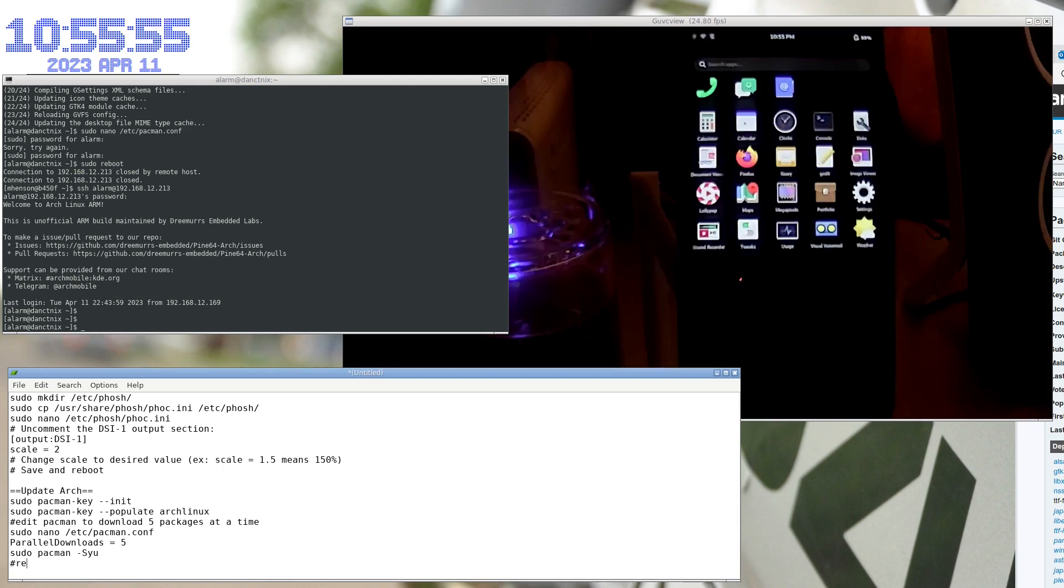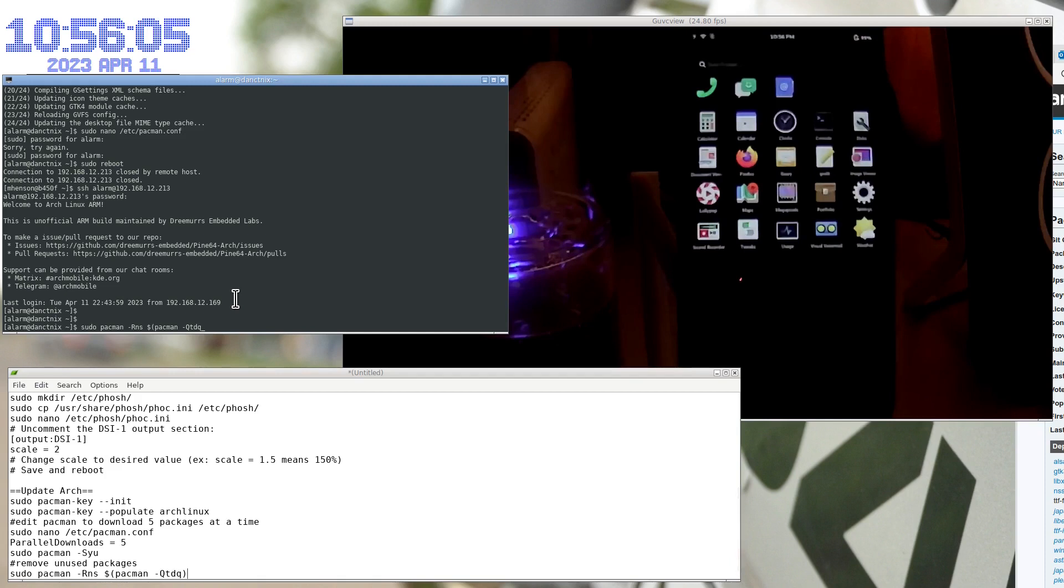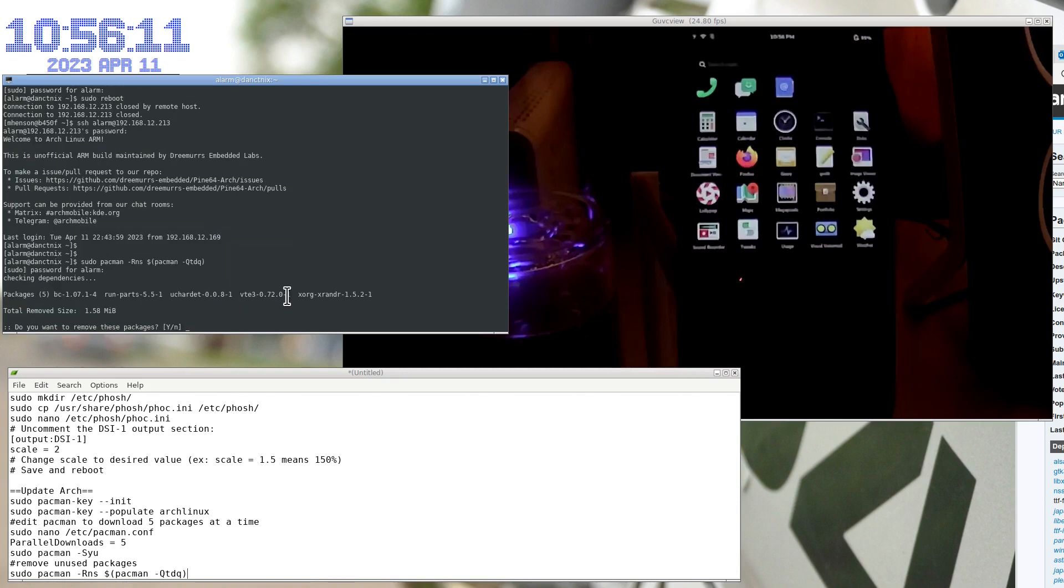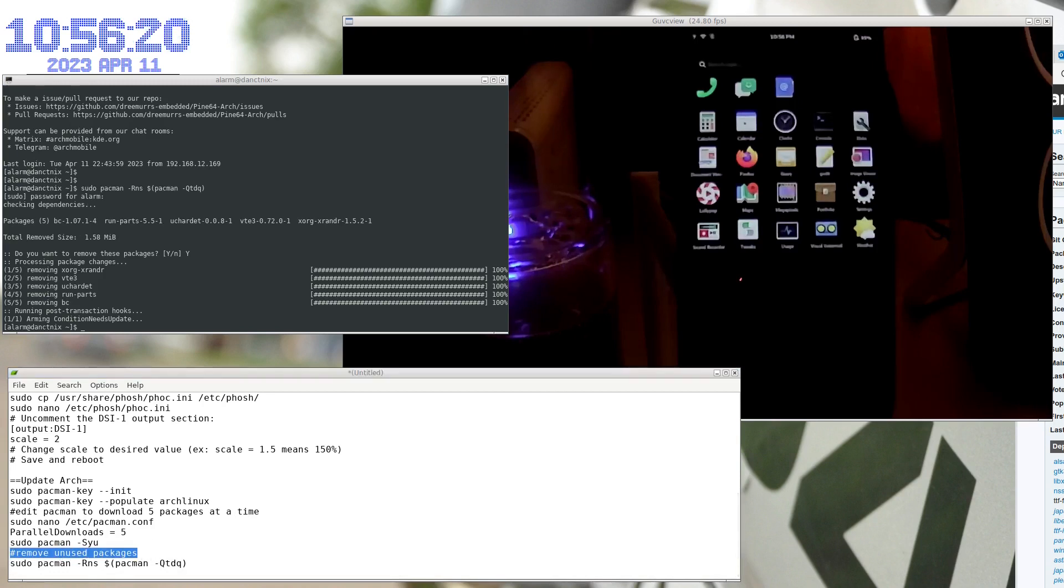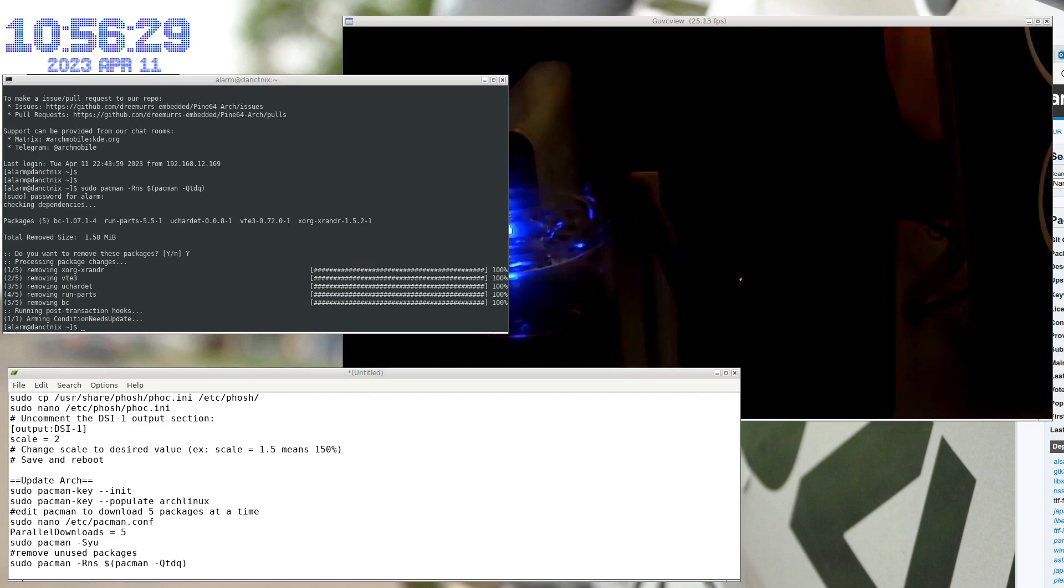This command will clean up any unused packages. Okay. So, that removed packages I don't use. Alright.